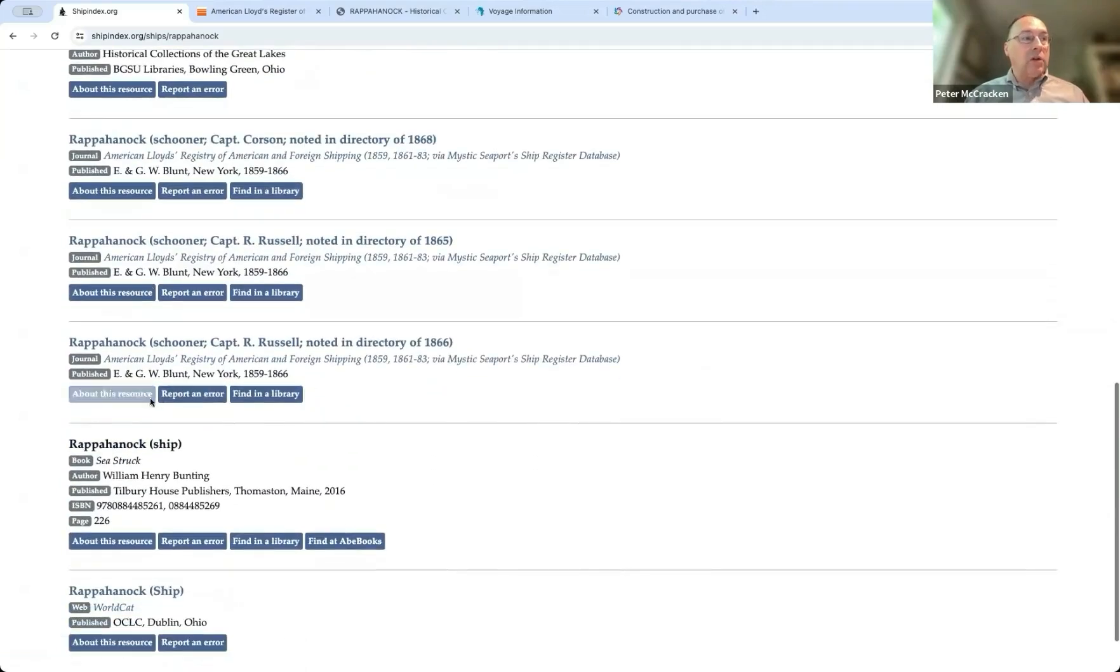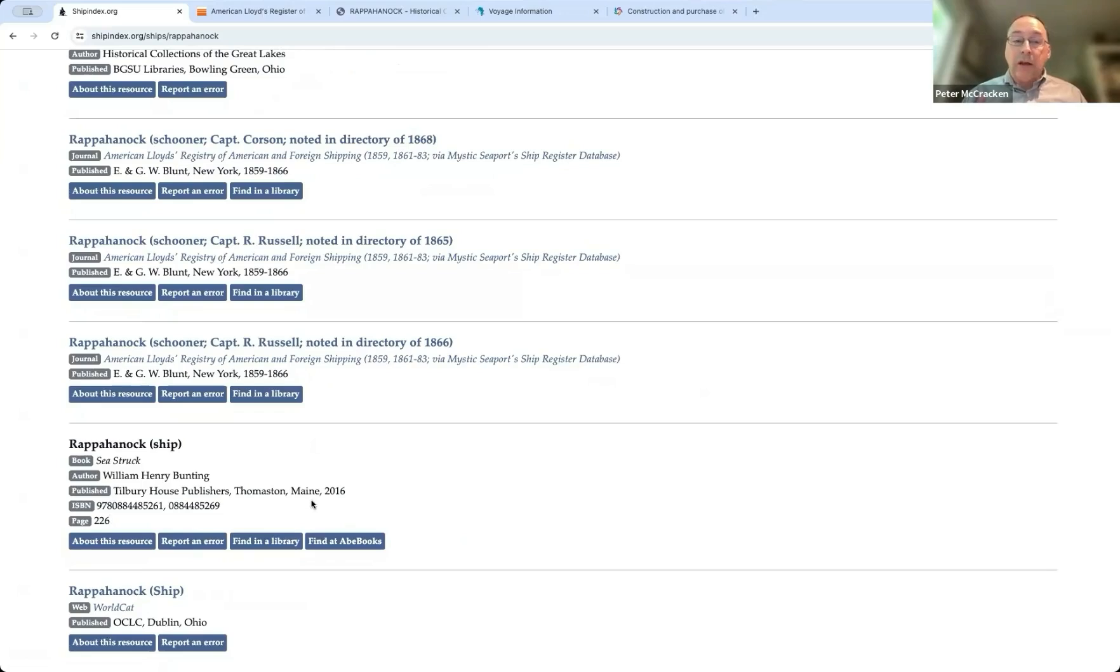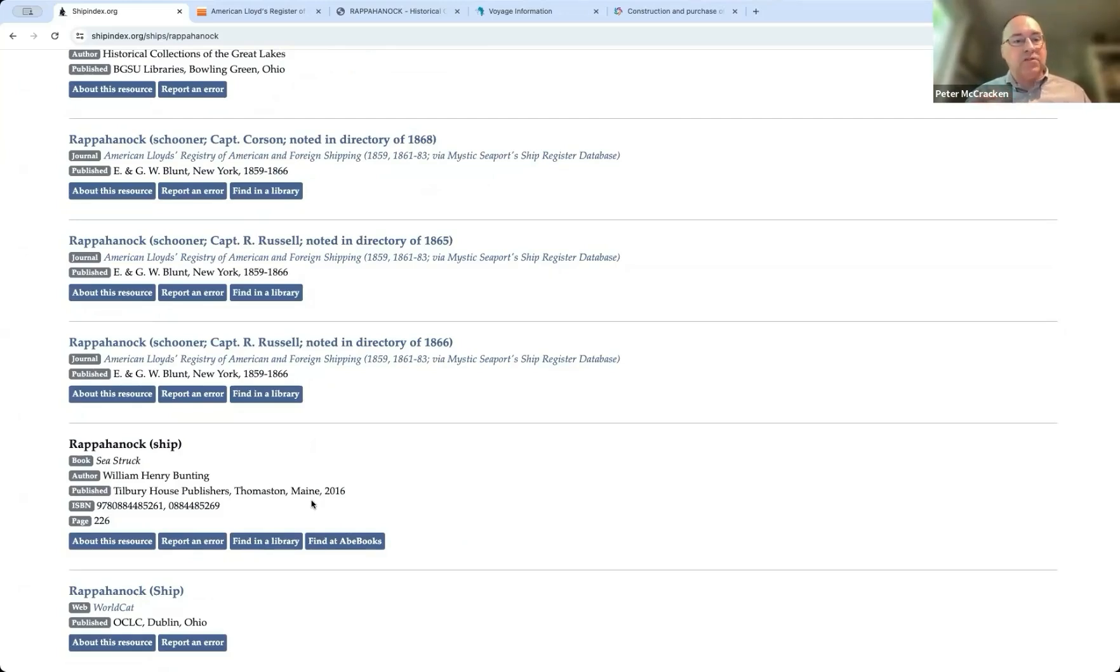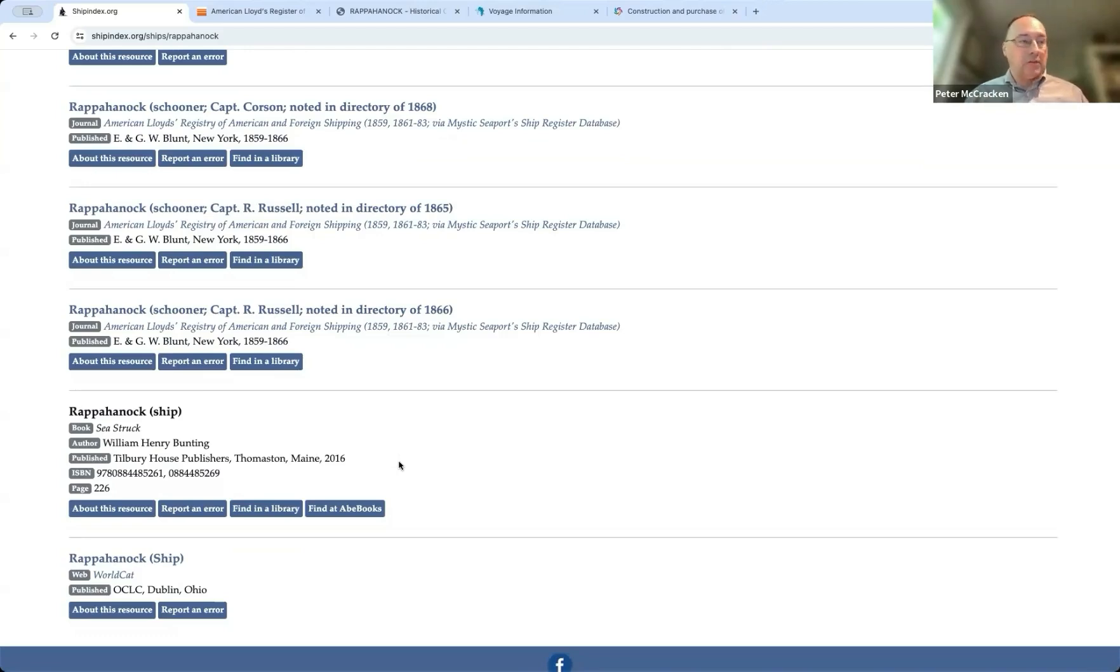Great Lakes Vessels Index Online Index was looking at a particular vessel with some information about it and its history. And other entries, such as this entry from Bunting's Seastruck, mentions Rappahannock, that is a ship. And so, and is mentioned on page 226. Now, we don't know a whole lot about what it says on that page, but we know that it's worth, it may be worth finding and tracking down. And that's the most important thing to me. Like, learning that this citation exists, that this mention exists, is so incredibly valuable, and I think makes a big difference in making it possible for people to search for information.